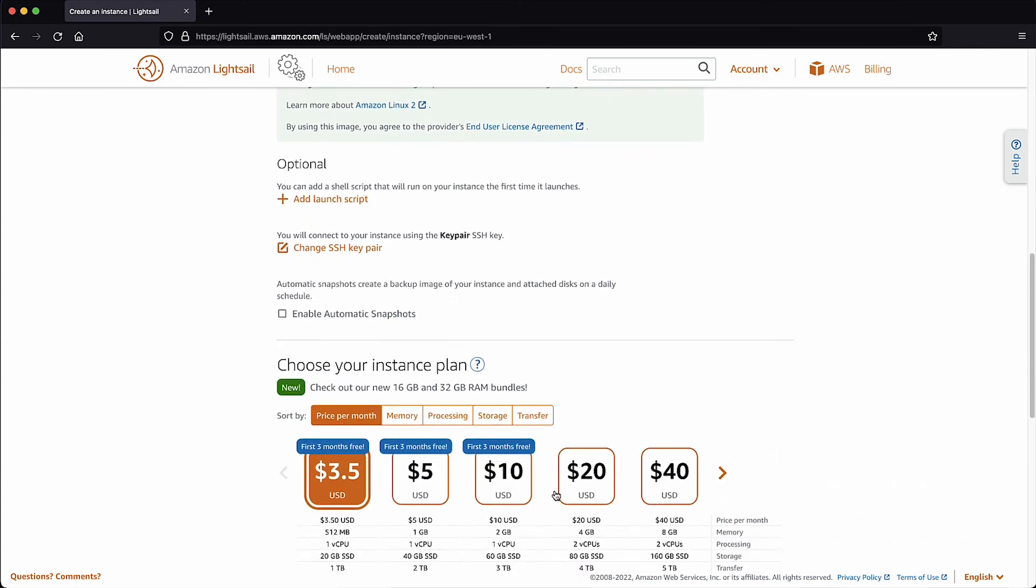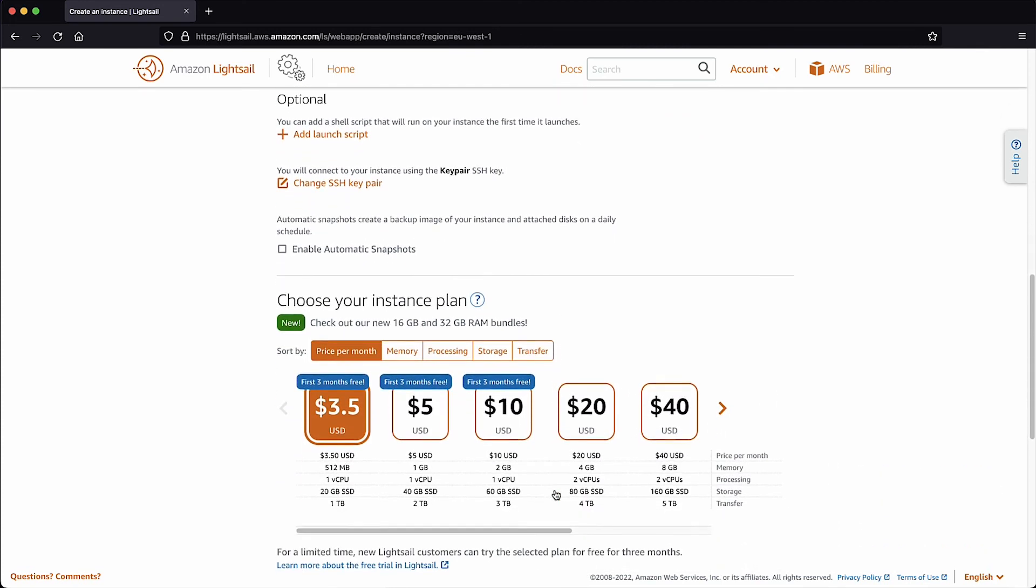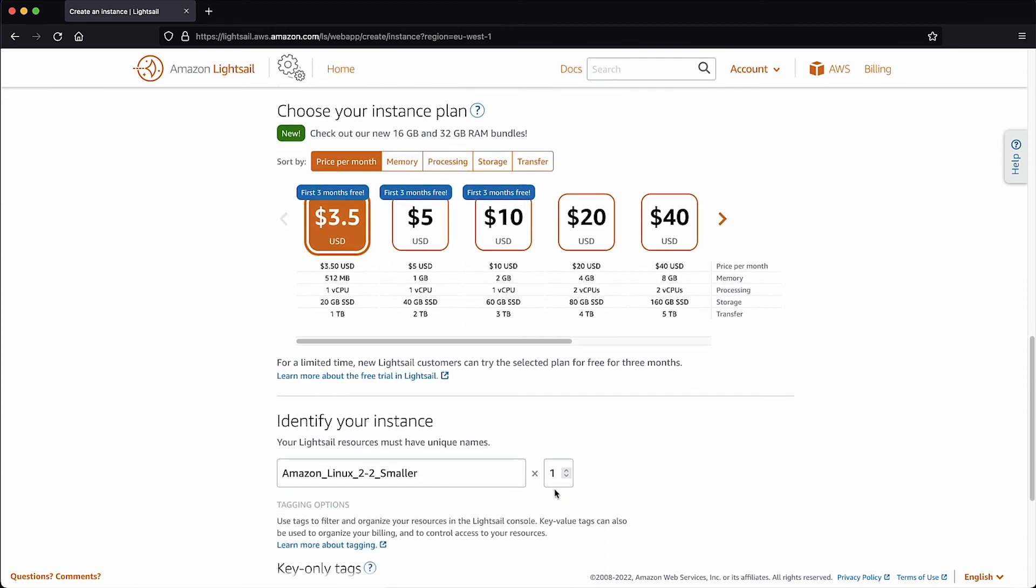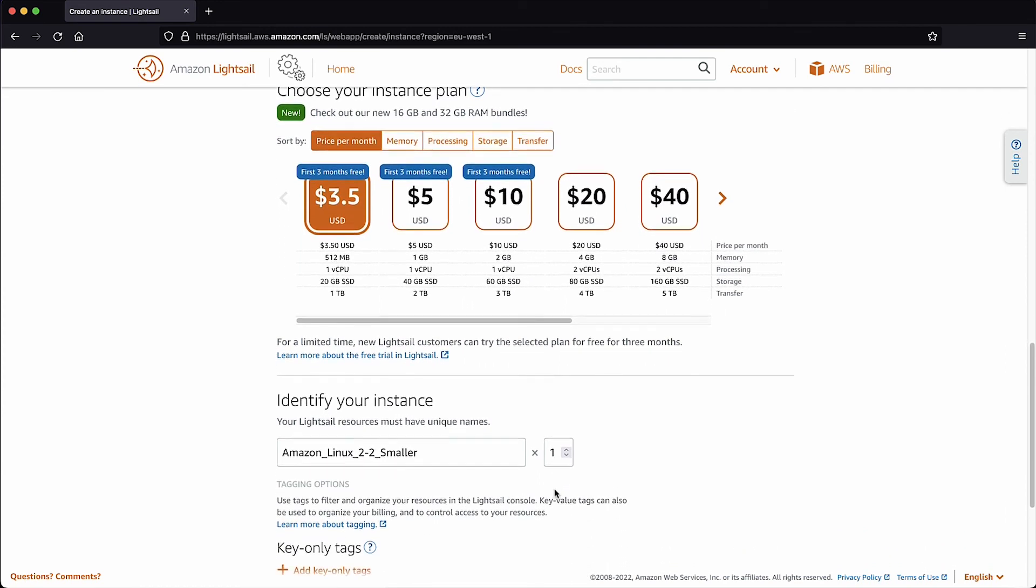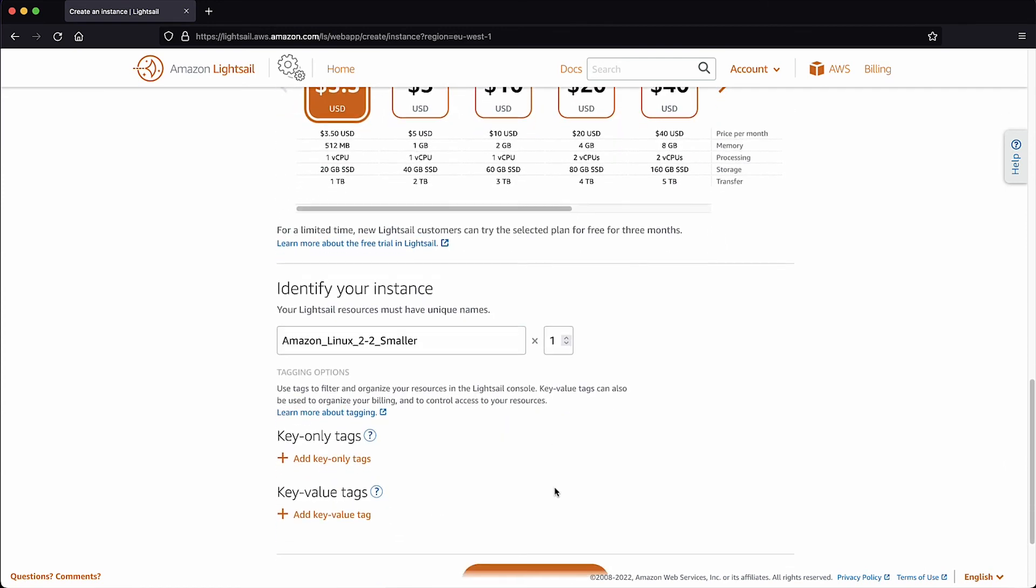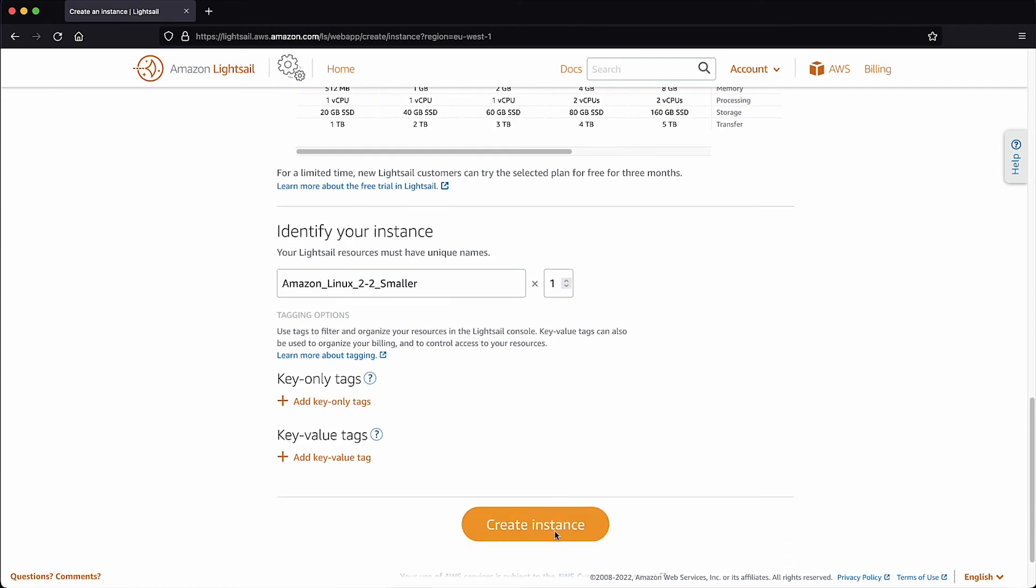Select the smaller instance plan, enter a name under Identify your instance and select Create Instance.